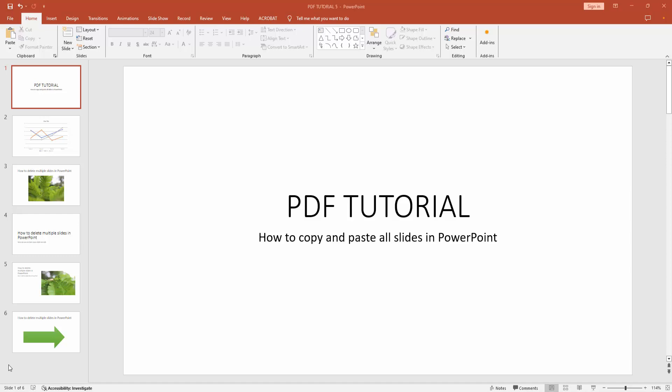Assalamu alaikum, hello friends, how are you? Welcome back to another video. In this video I am going to show you how to copy and paste all slides in Microsoft PowerPoint. Let's get started.